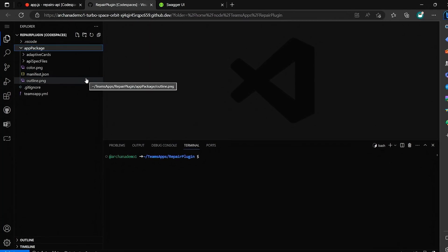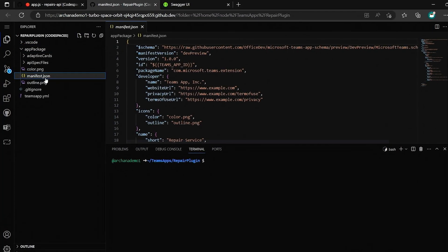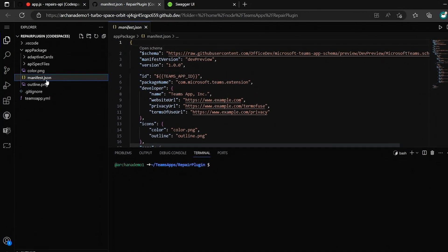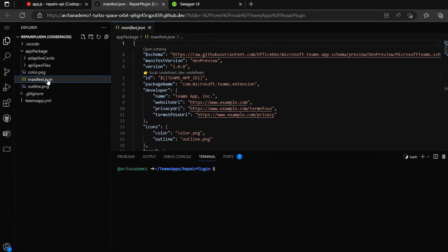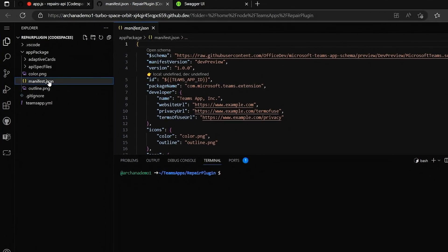You build the extensibility through a plugin, whether it be an open API standard plugin, a message extension, or using a Power Platform connector. A plugin has two key components: number one is the manifest file that defines the plugin's basic configuration and metadata, and number two are the adaptive cards, which define the UI that users will interact with.